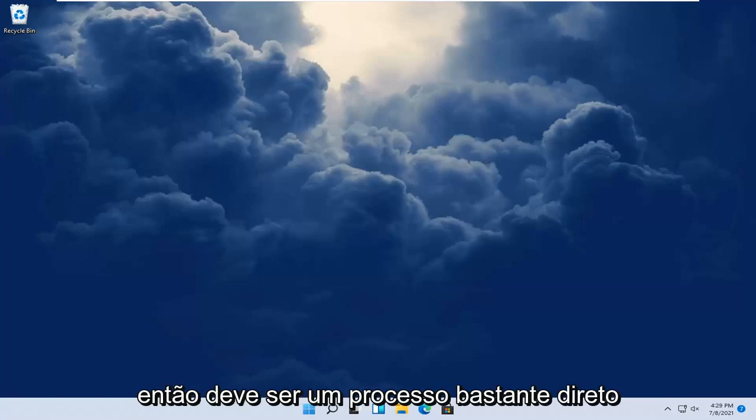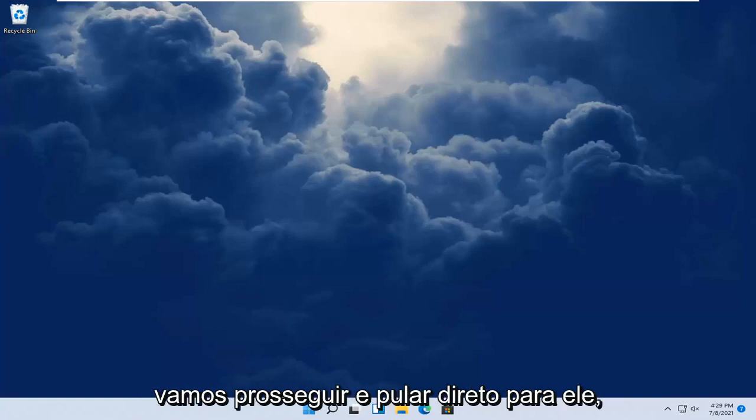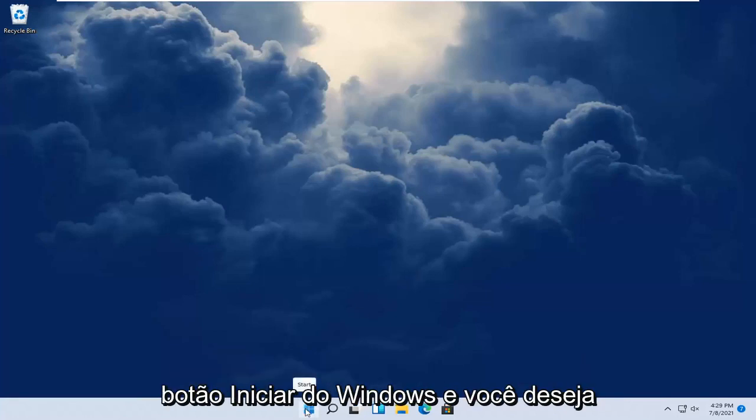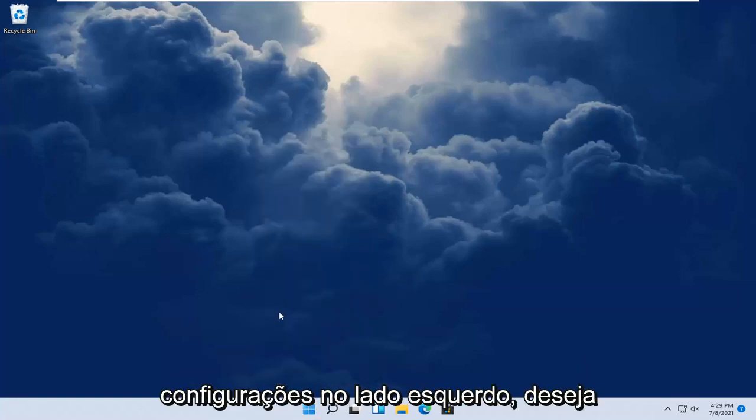So it should be a pretty straightforward process guys. And without further ado, let's go ahead and jump straight into it. So all you have to do is right click on the Windows start button and you want to select settings.